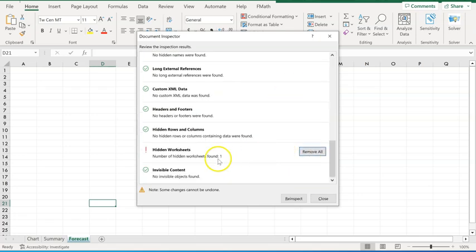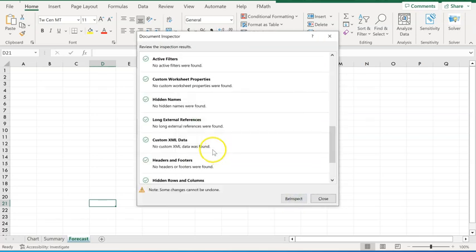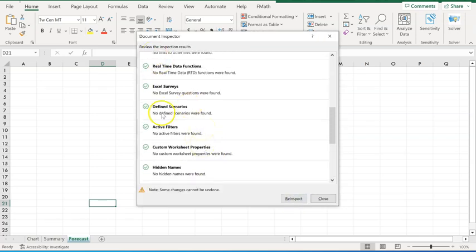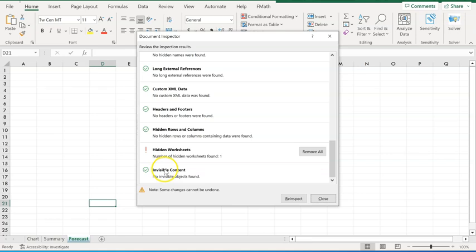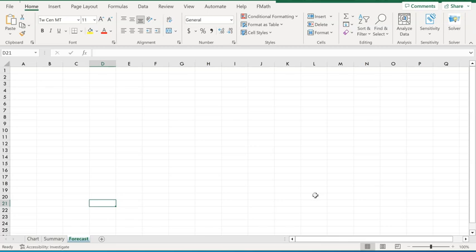For this assignment, we're going to choose remove all. And on hidden worksheets, we're going to leave that. We're not going to click remove all. We can re-inspect the document. Inspect. And now we don't have an exclamation on personal information. Go ahead and leave the hidden worksheet there. Now we go ahead and hit close. We've done number nine on this.